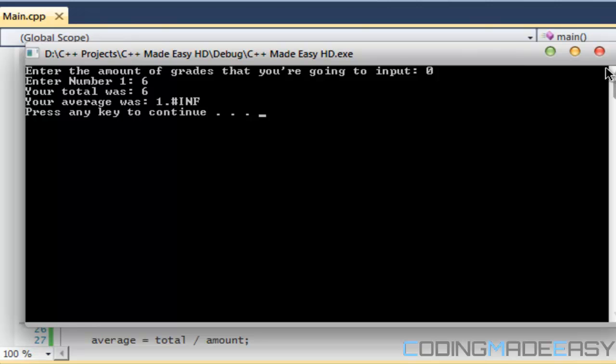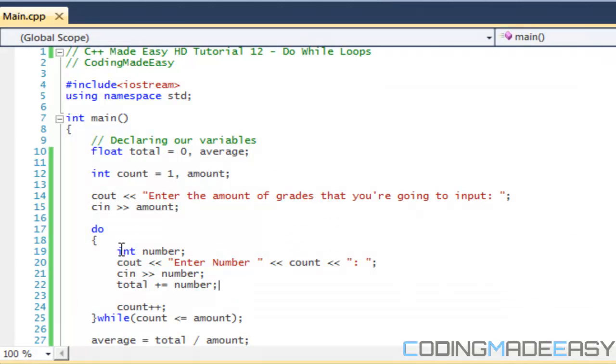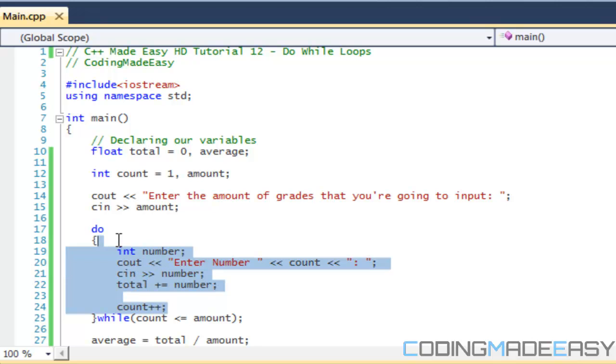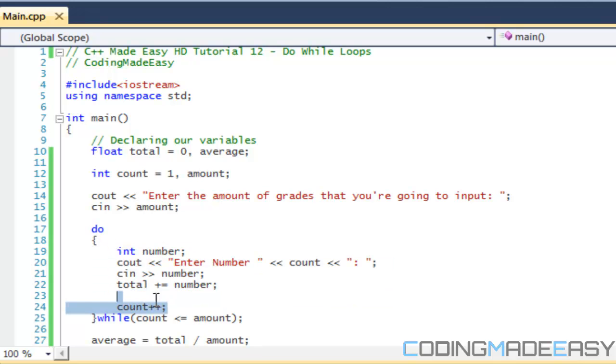But as I told you, what it does is no matter what the amount is, it's going to do this statement, then after it's going to check. So if you want to make sure something runs at least once in a loop, then a do-while loop will be suitable for you.